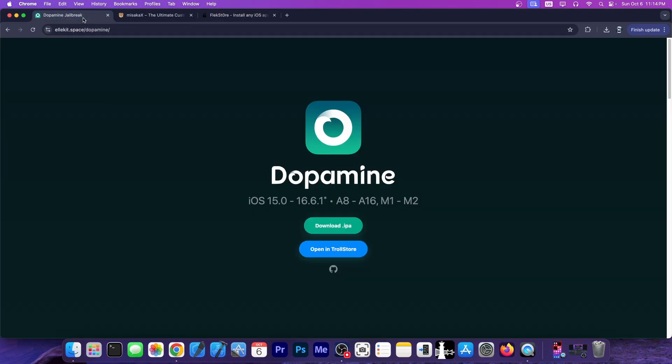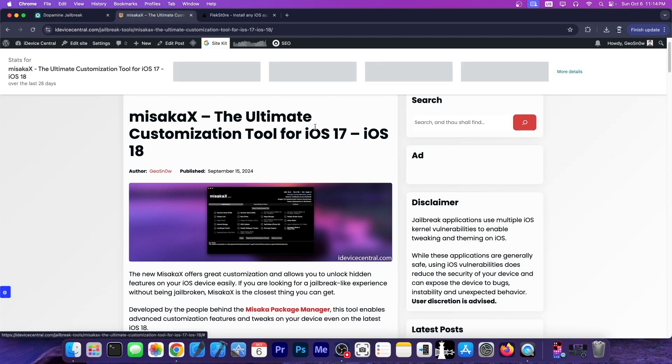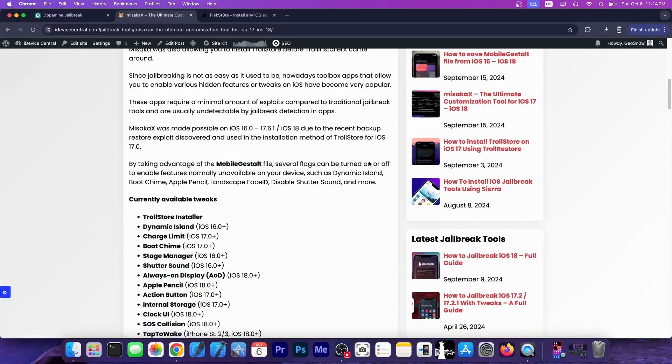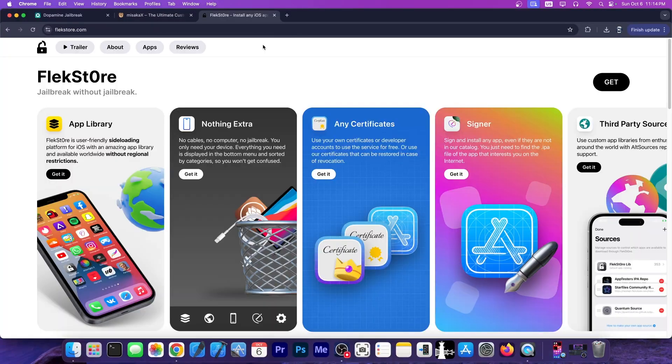You can get the latest jailbreak tools, for example, the Dopamine jailbreak for iOS 16.6.1 and lower, and even Misaka X, which allows you to customize your device without even being jailbroken.